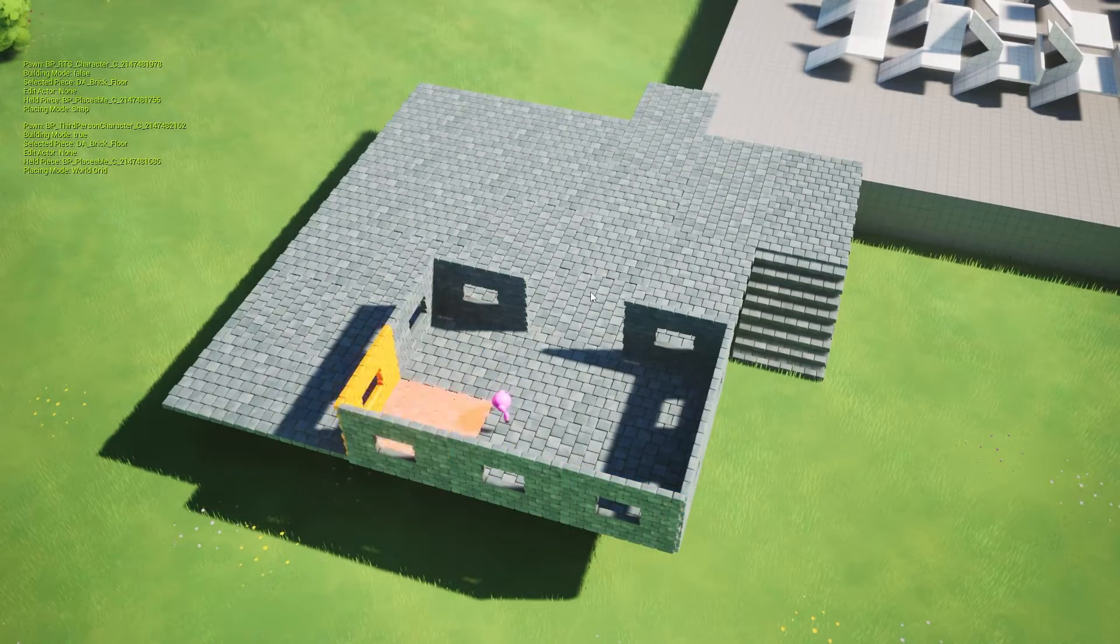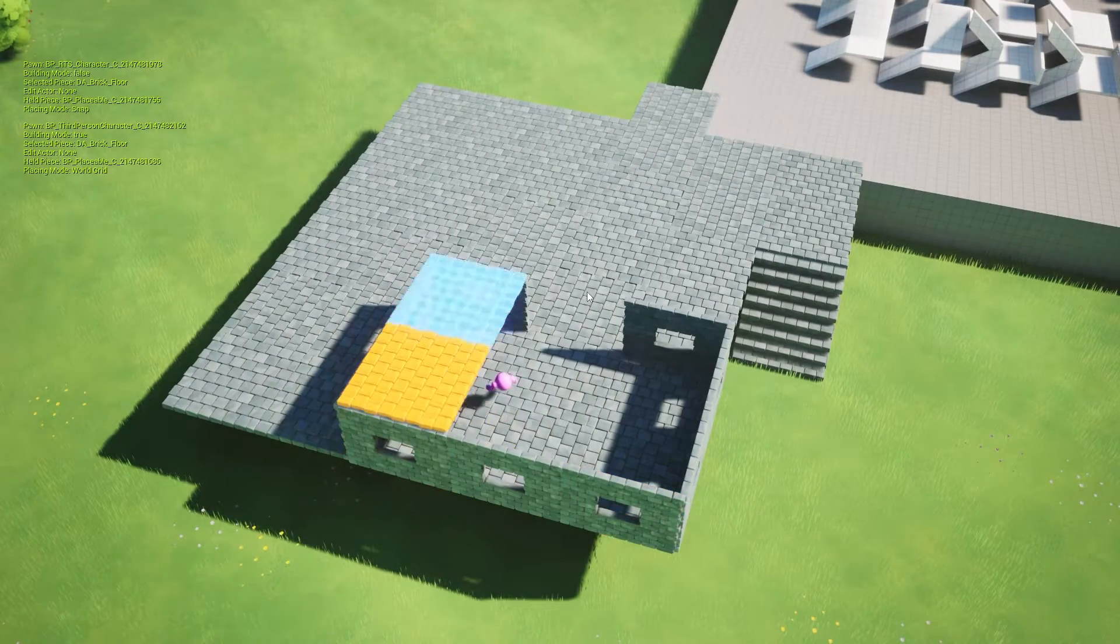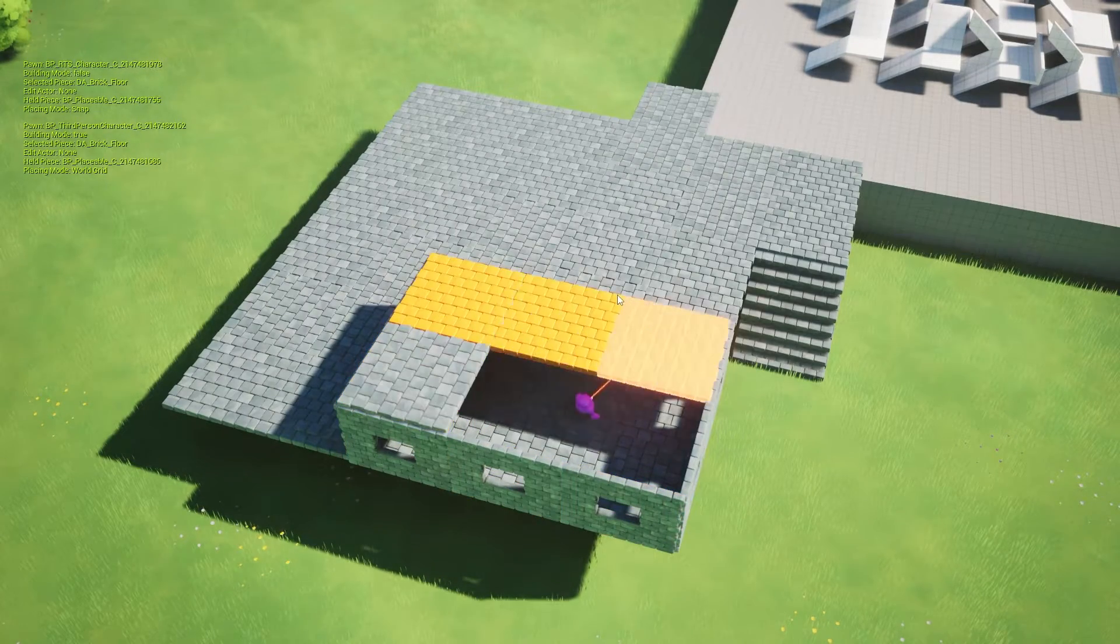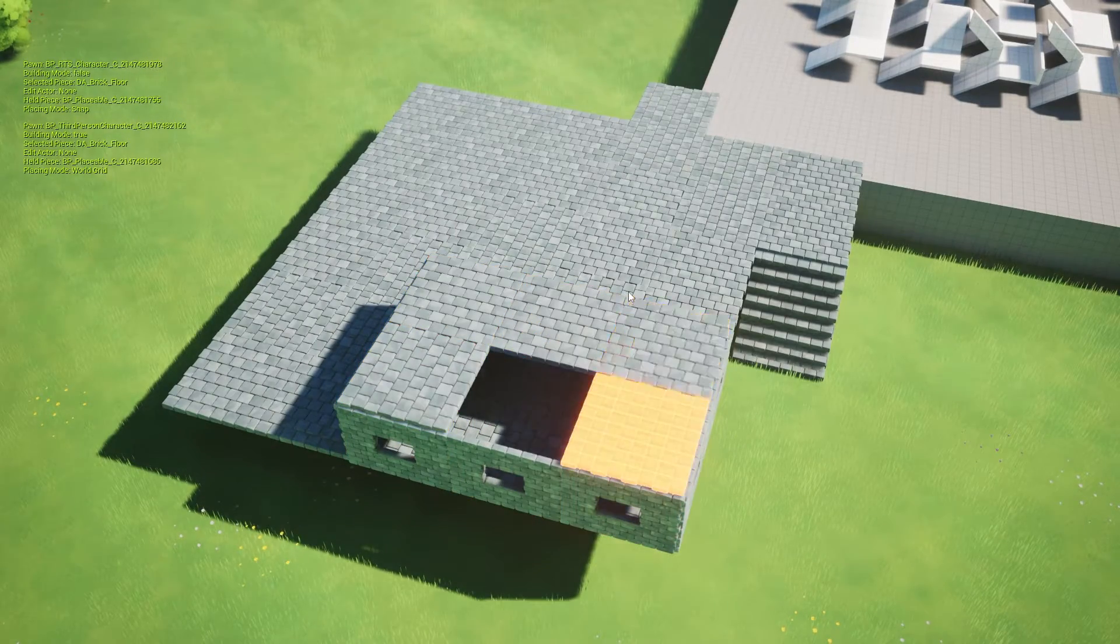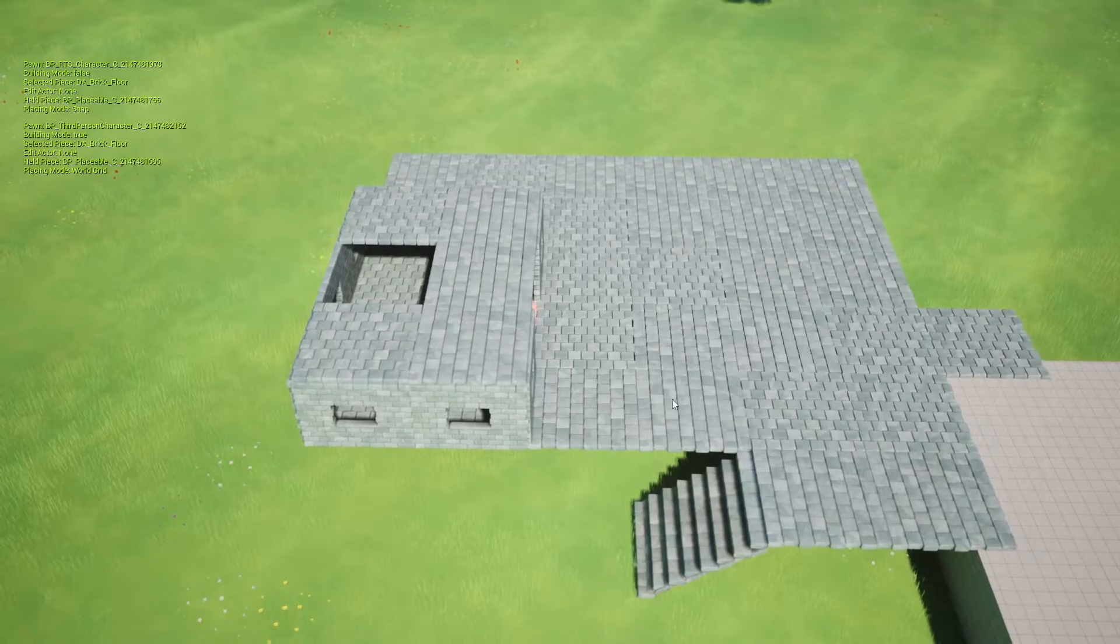Hello everybody and welcome back to another video. In this video I'm going to be showing you guys the progress that I made on the building system.